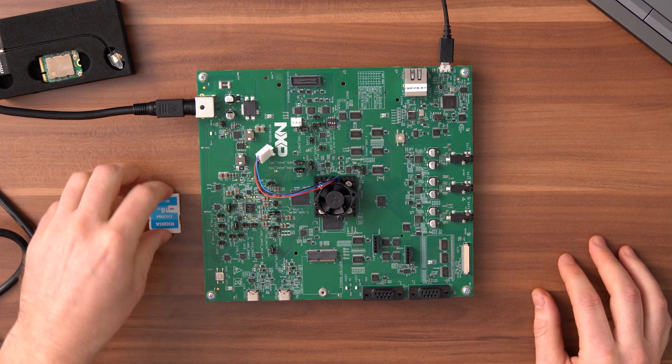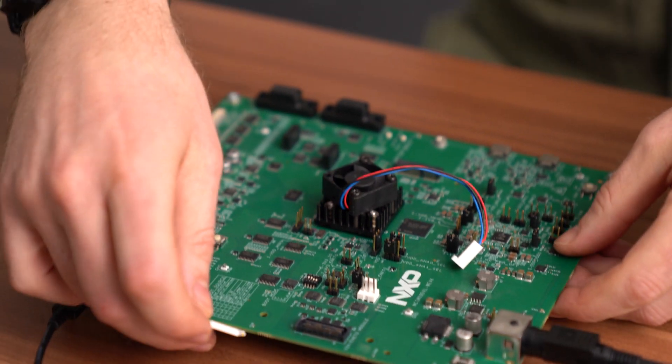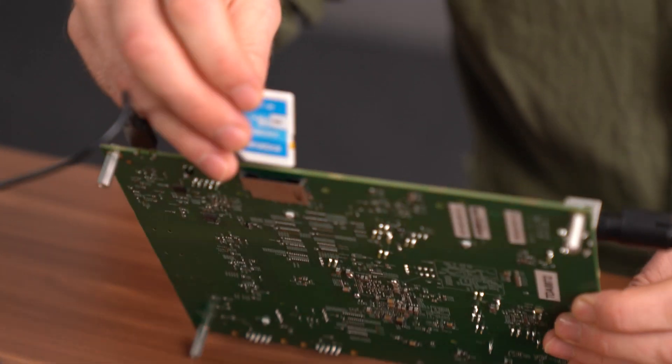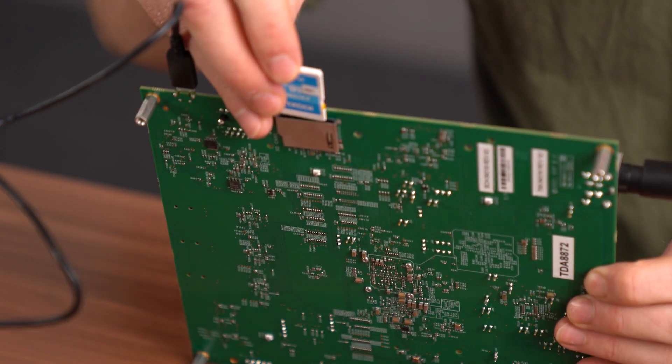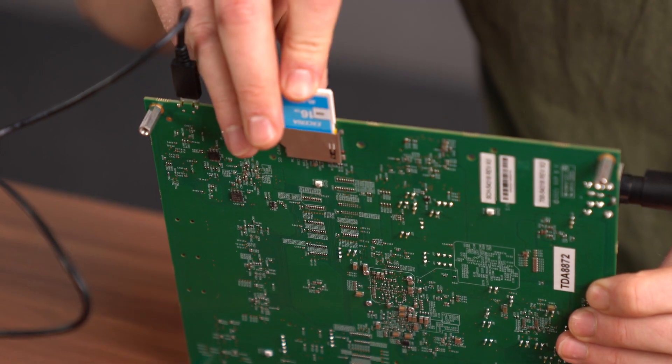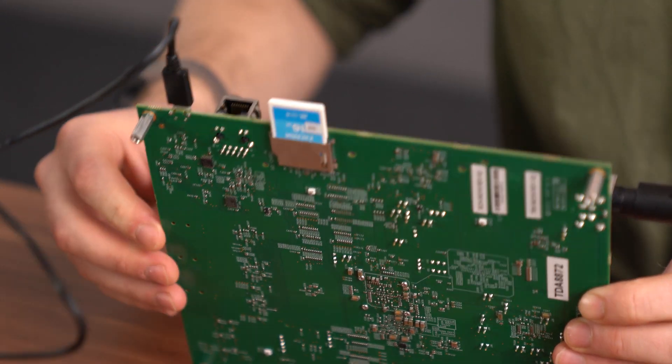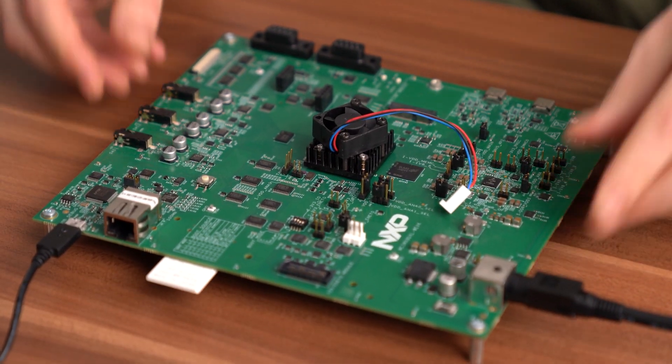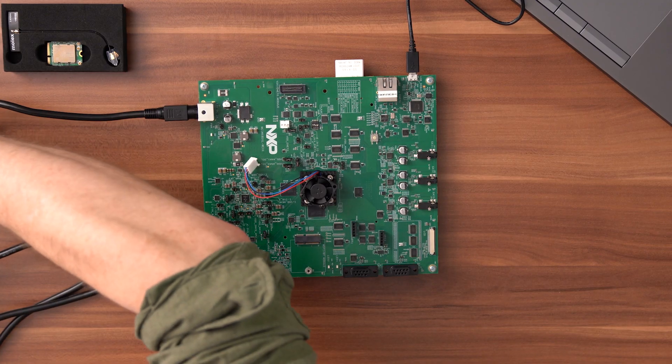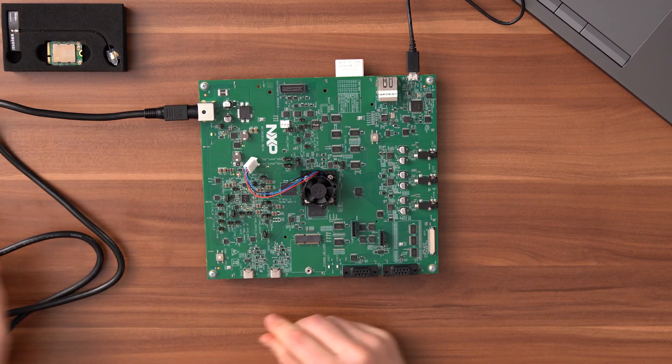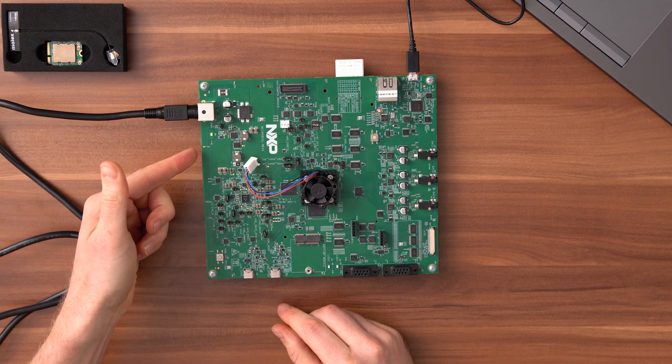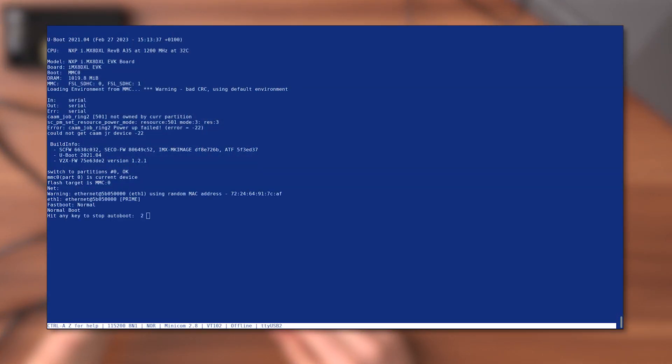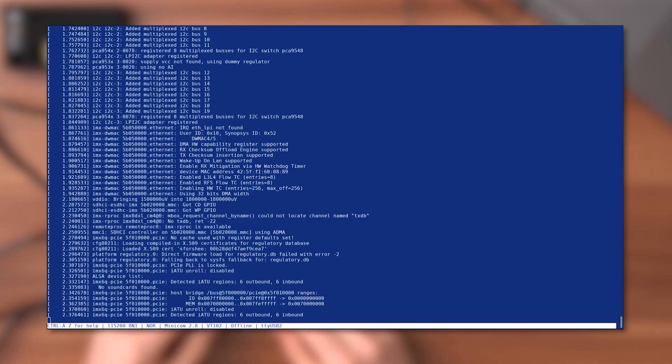Finally insert the SD card into the SD card slot of the board. Once all of that is set up you can connect the power supply to your outlet. A green LED will light up on the WEVK and you will see the Linux boot message appear on the serial console.